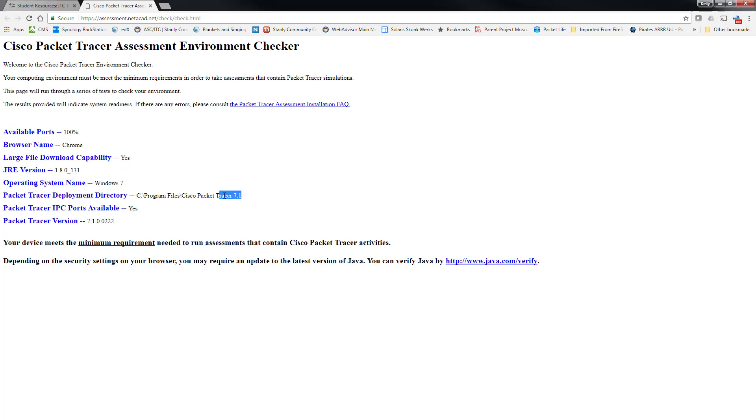I would suggest anytime you reinstall Java, uninstall Java completely, and then reboot your machine and install the newest version. Likewise, with packet tracer, do the exact same thing. Uninstall packet tracer, all versions, and then reinstall with the latest version after a reboot.